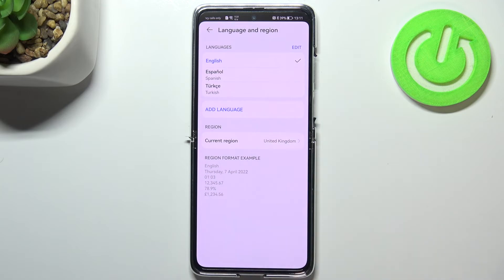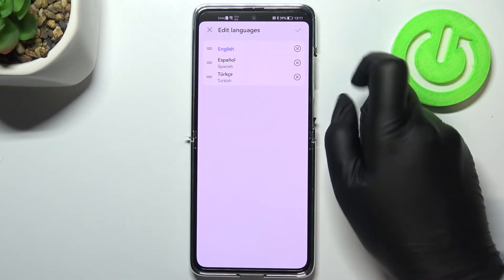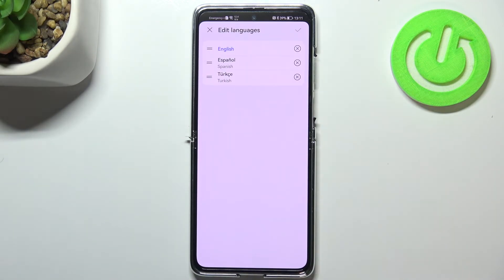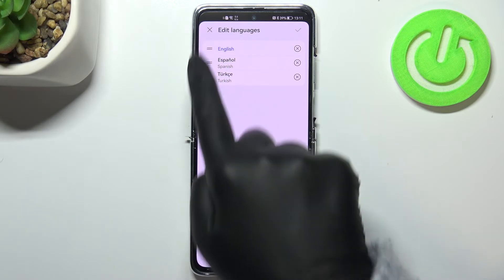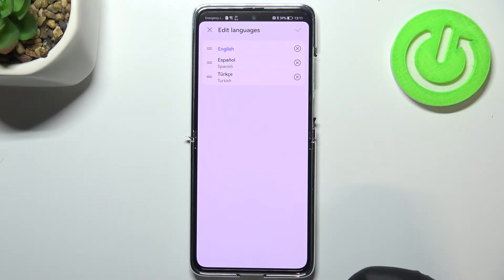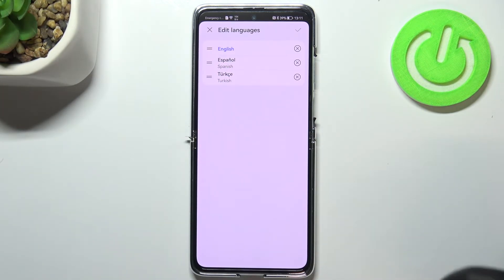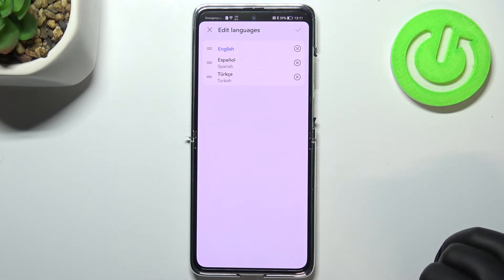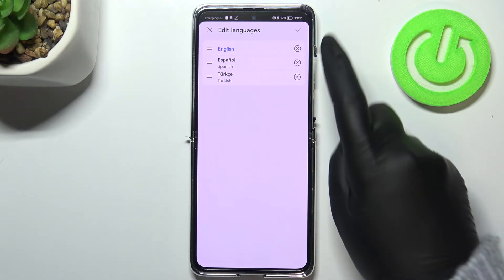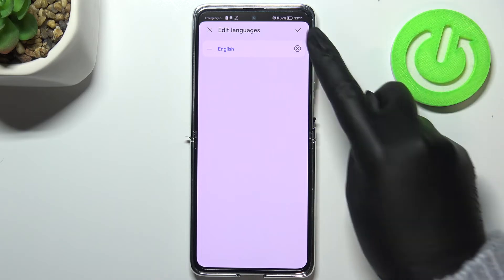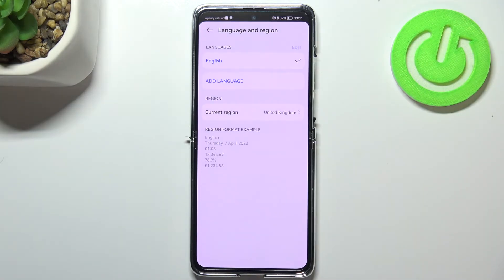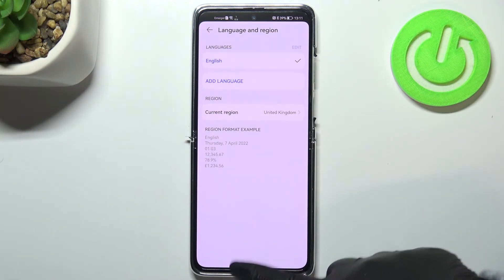Of course we can tap on Edit in the upper right corner to remove or reorder the languages. Just the position of the languages won't affect the changing. If you want to remove a language, simply tap on the X button next to it and tap the tick icon to confirm. And as you can see we've got only English left.